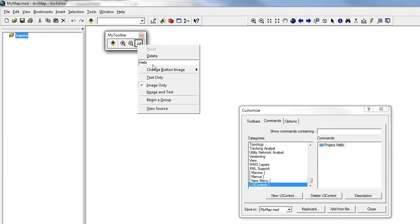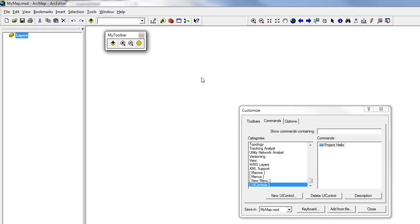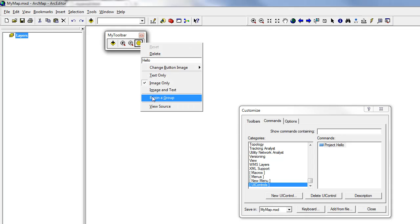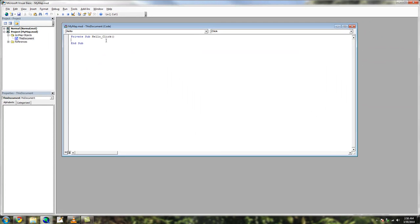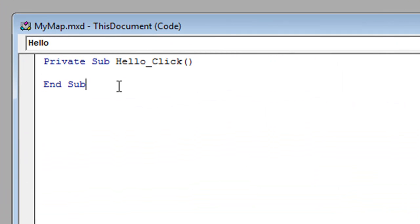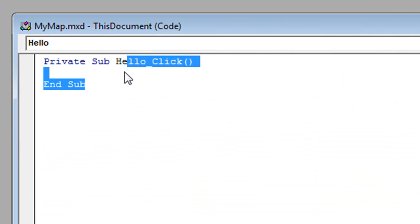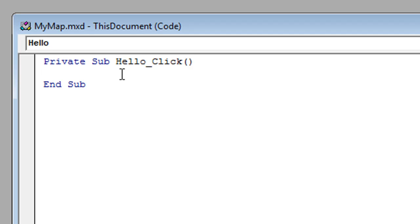Right-clicking the button reveals a few options. We can change the image if we want. At the bottom of the menu is an option called View Source. Clicking it activates the Visual Basic Editor. Another way to get to this is through Tools, Macros, Visual Basic Editor. Code is written in VBA, which stands for Visual Basic for Applications. It's like Visual Basic, but not as robust. You should see the function that controls the Hello Button click event.